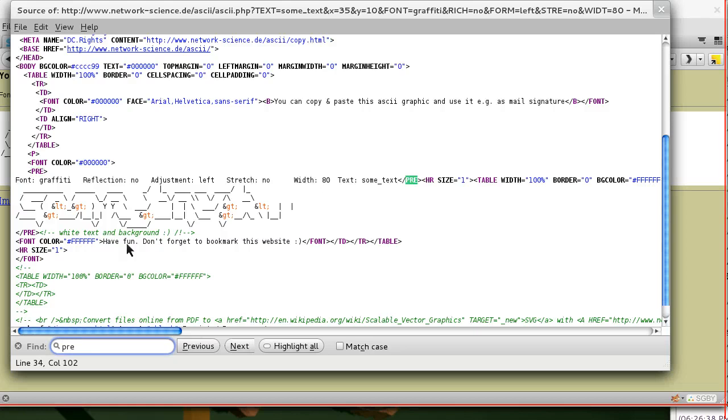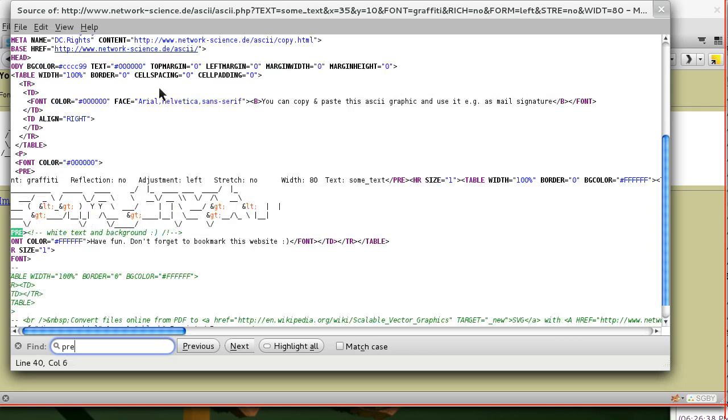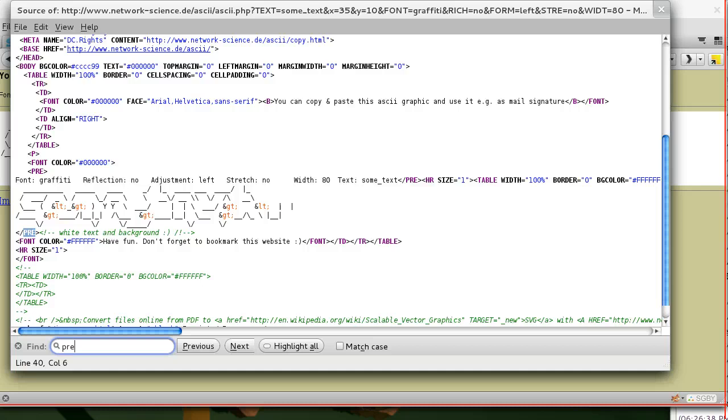Alright, so this one starts here and it ends here. We don't want this. So we want the second pre-tag where it starts there and ends there, and that will have all of our text that we need.